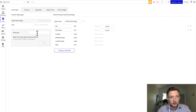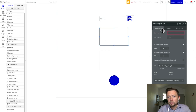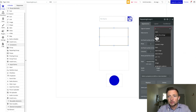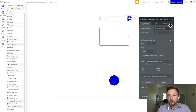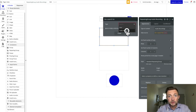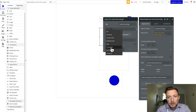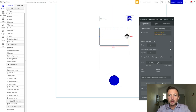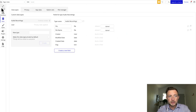Now that we've done that, the next thing is to go to design and select our repeating group. I'll double-click it to get the pop-up. The type of content is going to be "audio recordings" that we just named. Then for data source, we're going to do a search for audio recordings and add a new constraint to get audio recordings created by the current user. Now we have this sourcing the data from our table.